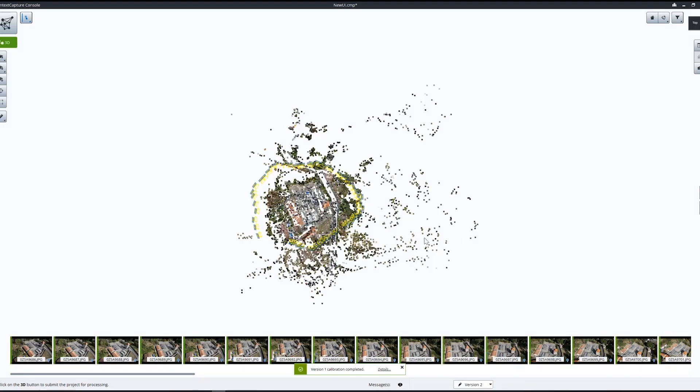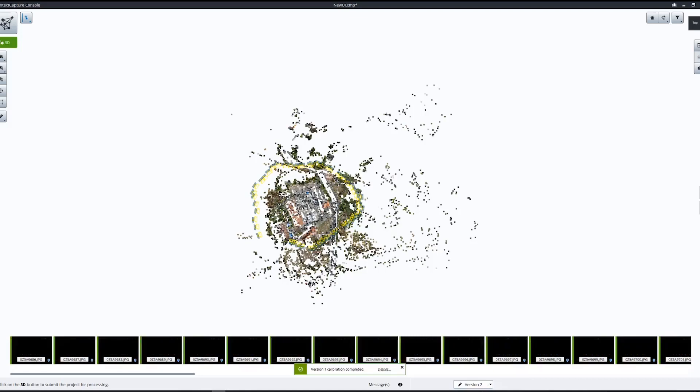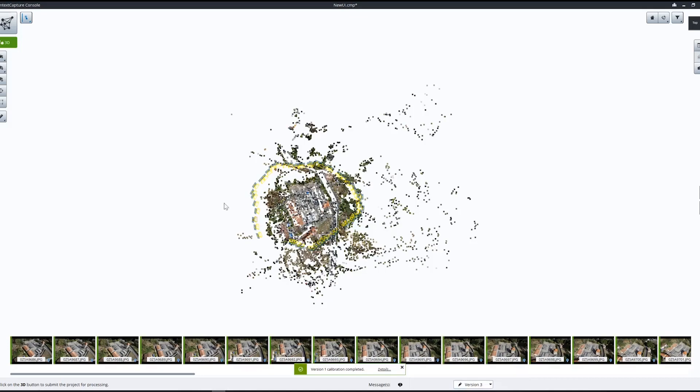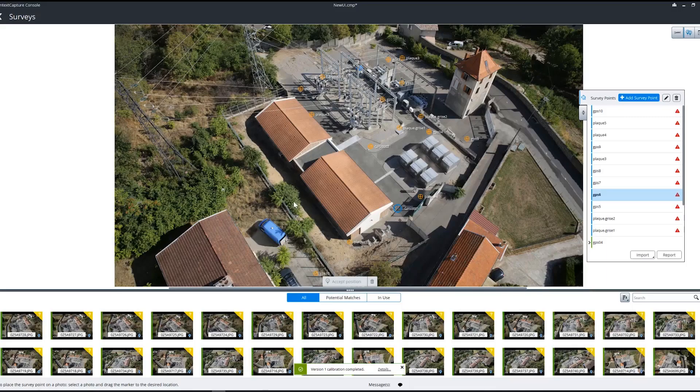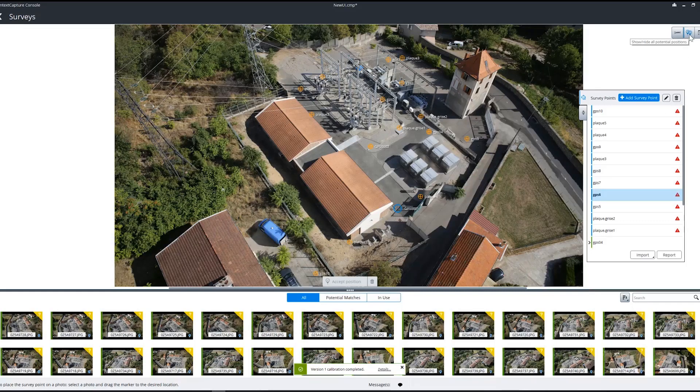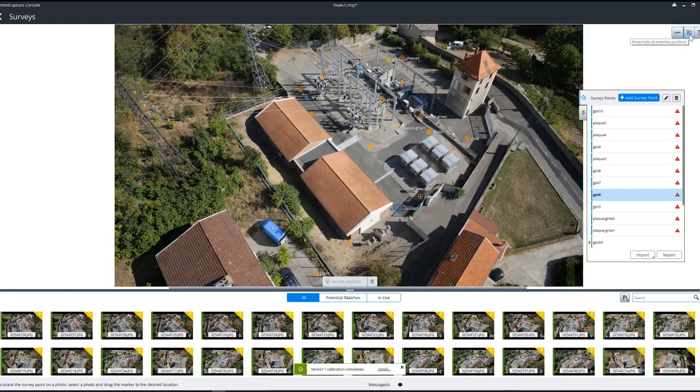When your calibration is done, create a new version down here and go into the survey dialogue again. You're going to want to make sure the button in the top right corner marked 'show/hide all potential positions' is enabled.